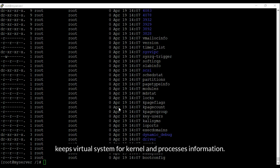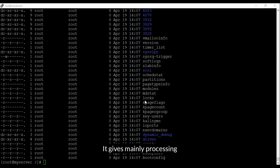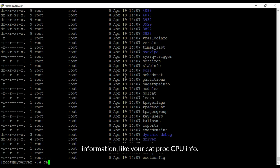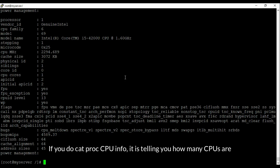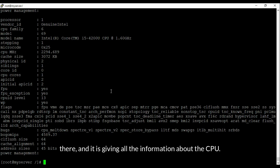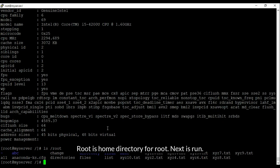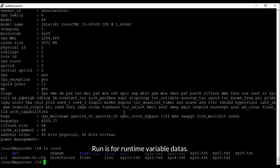The proc directory gives mainly processing information — for example, running 'cat /proc/cpuinfo' tells you how many CPUs are there and gives all information about the CPU. Root is the home directory for the root user. Next is run — run is for runtime variable data, meaning if some process is running right now it comes under this run directory.